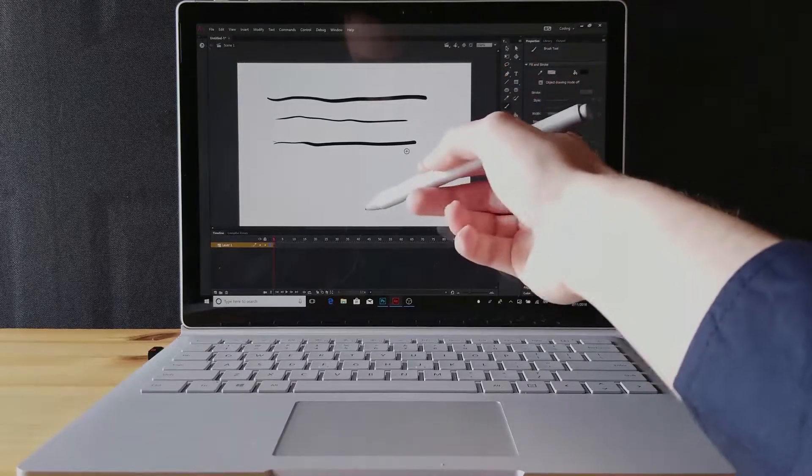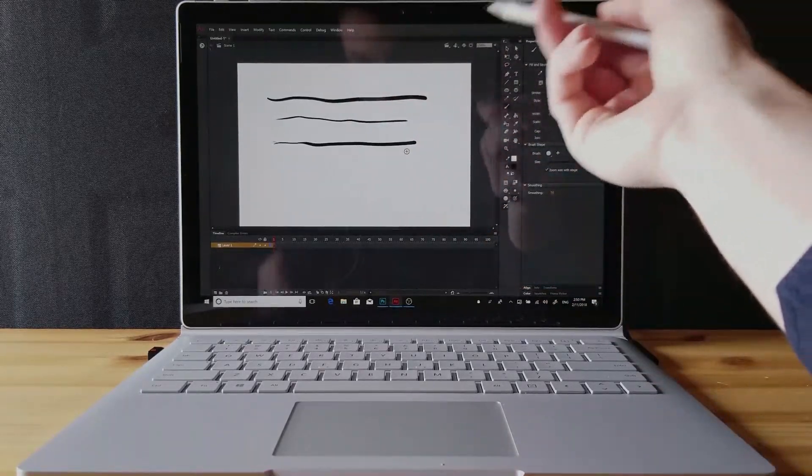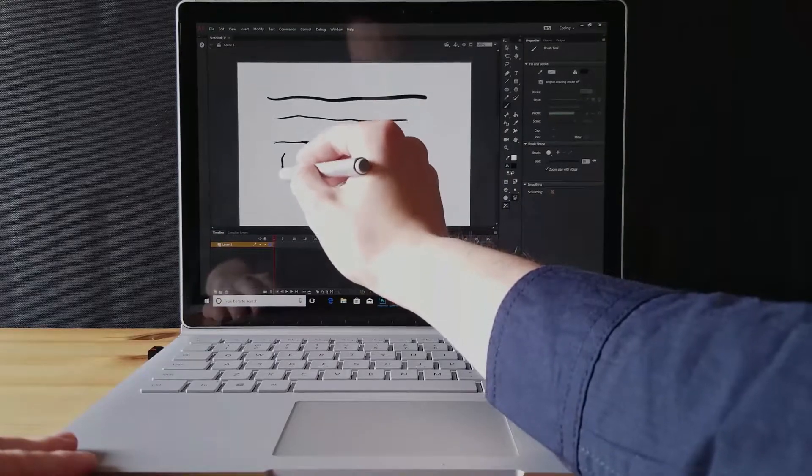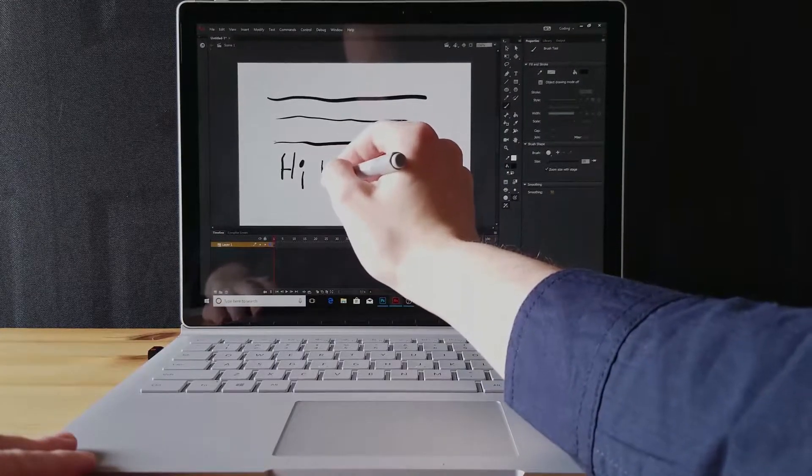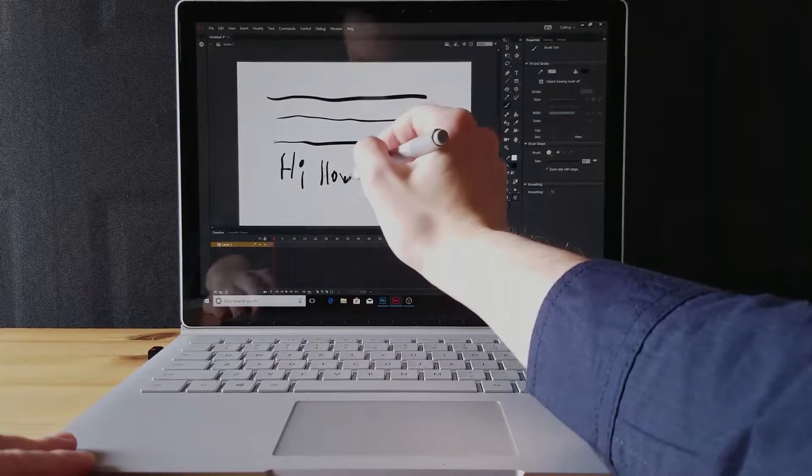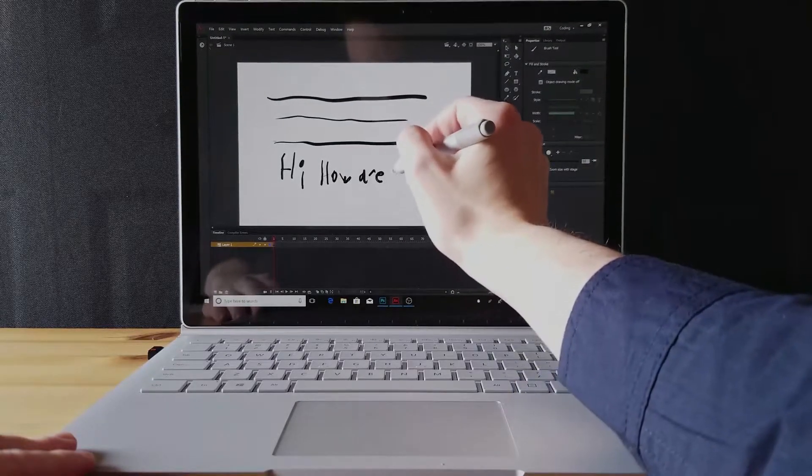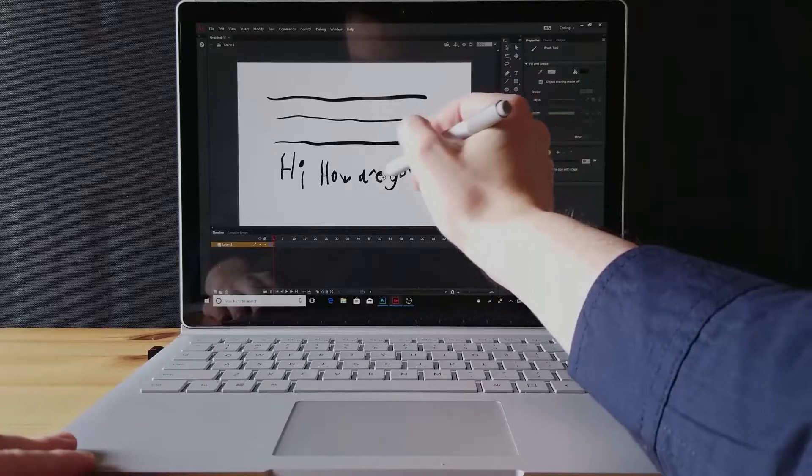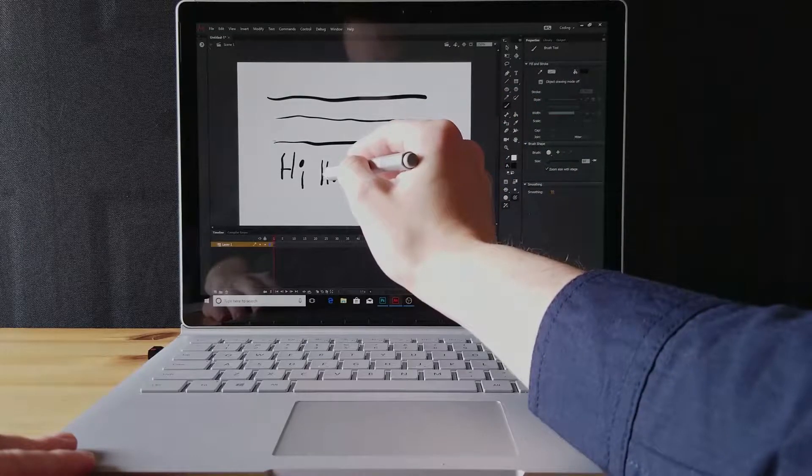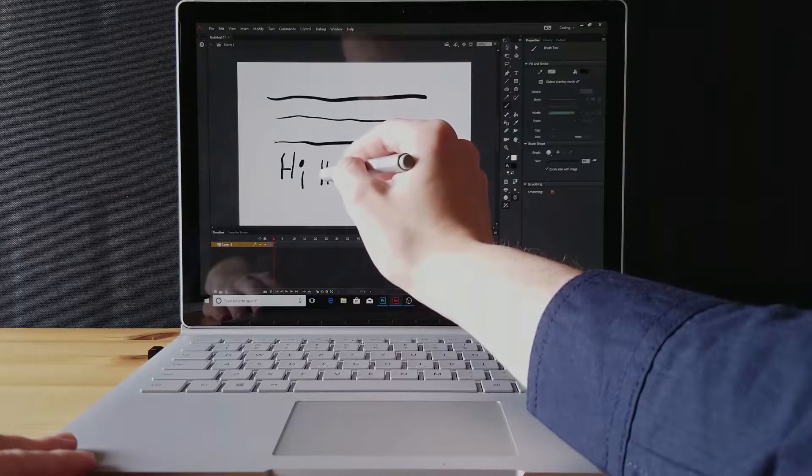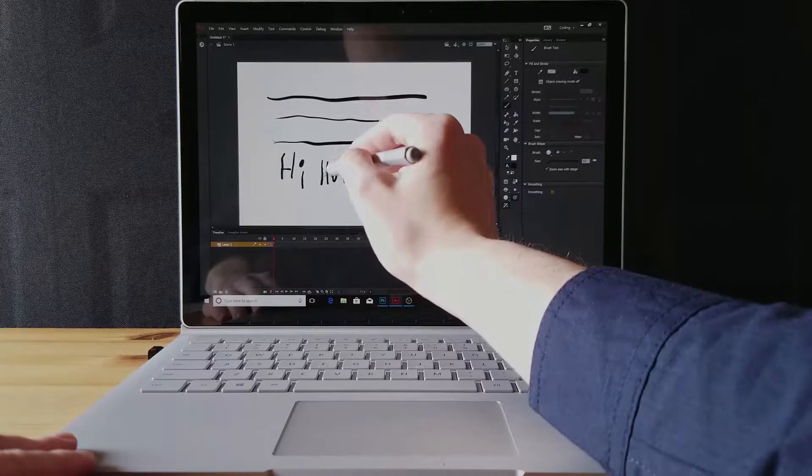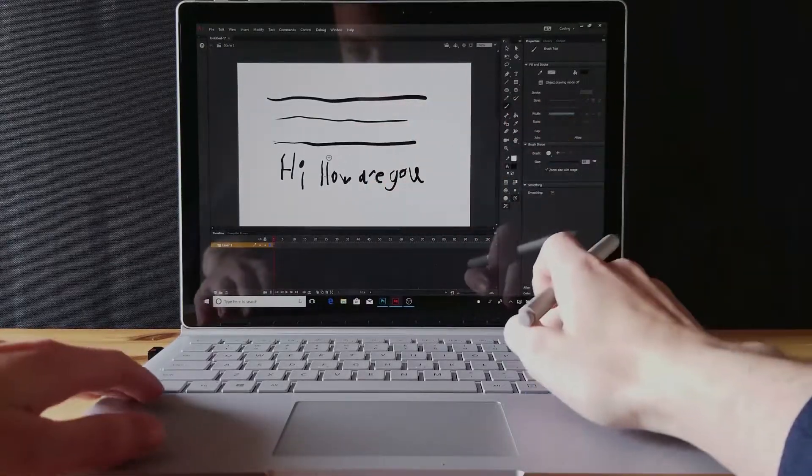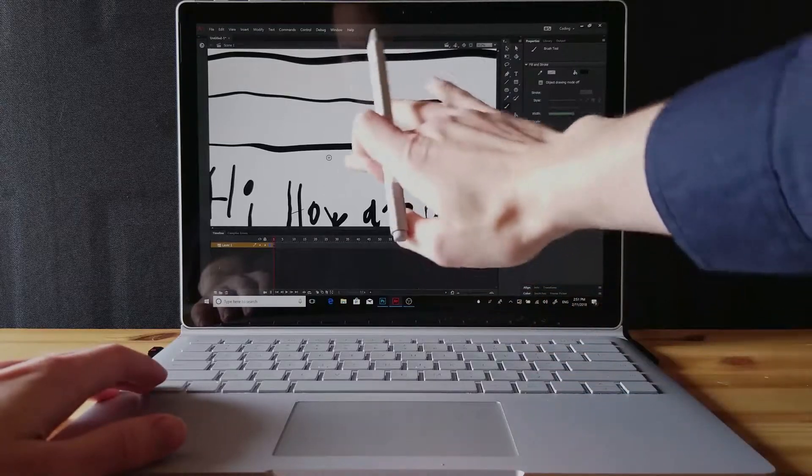For instance, if I were to write something like 'Hi how are you,' that actually went over pretty good, but right here where you can see the branch with the H, it really didn't pick up on that stroke. It was just too small to be recognized fully.